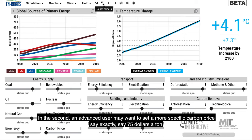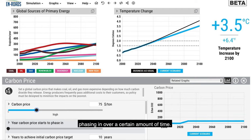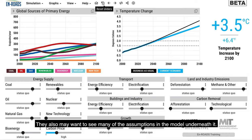In the second mode, an advanced user may want to set a more specific carbon price — say, exactly $75 a ton — phasing in over a certain amount of time. They also may want to see many of the assumptions in the model underneath it.